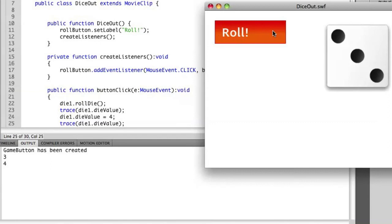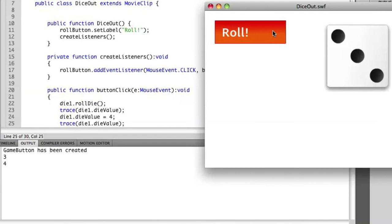We now have the dieValue out of sync with what actually was randomly generated on the die. That's because this attribute is currently public.